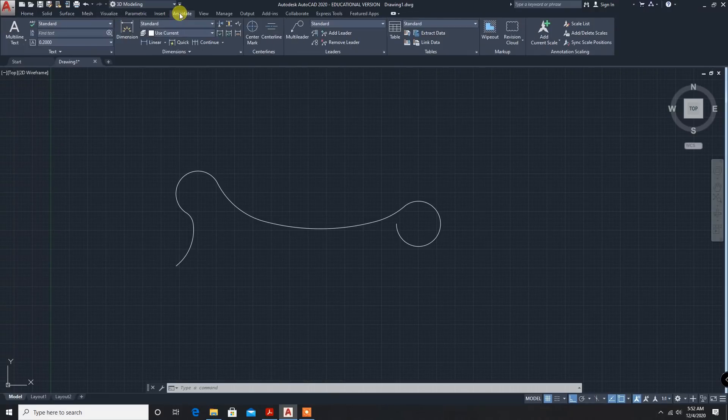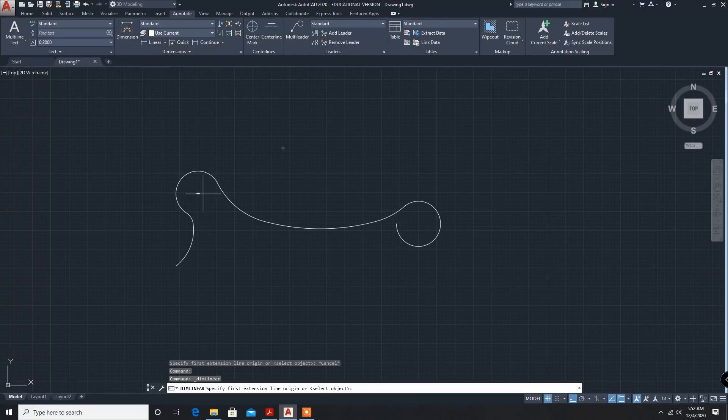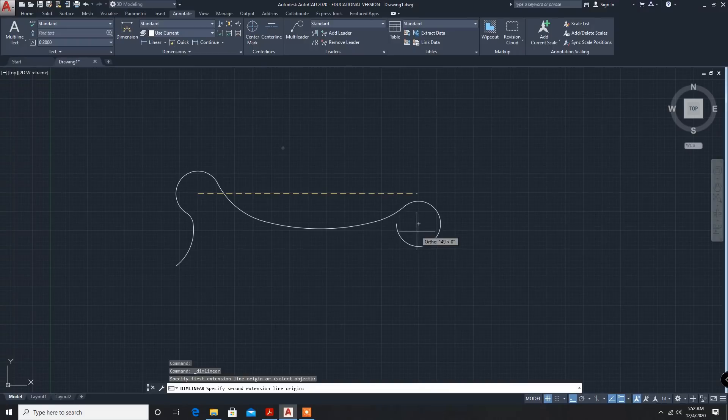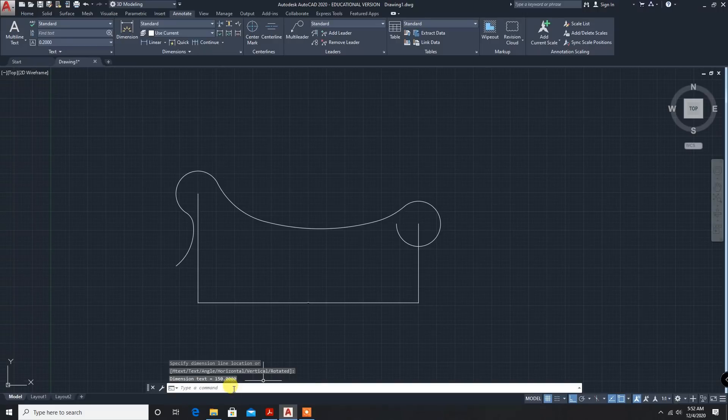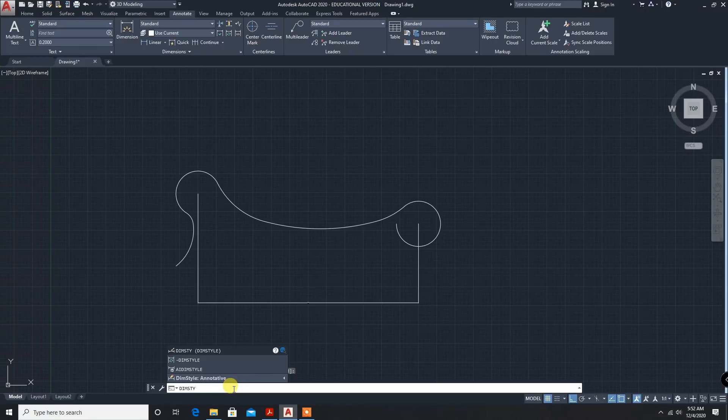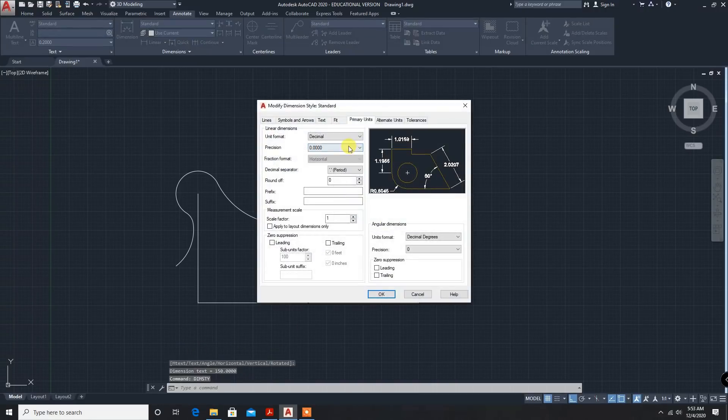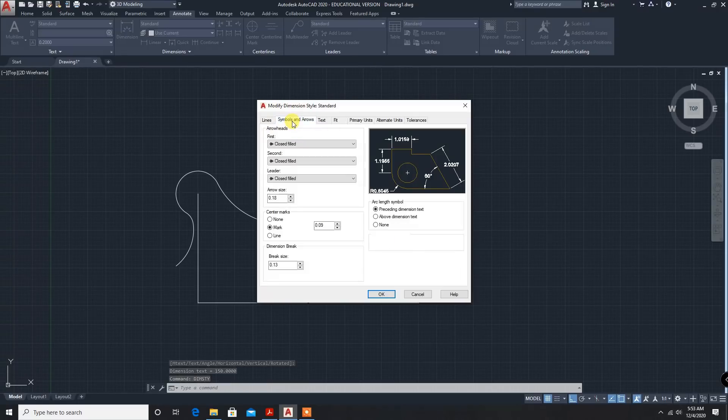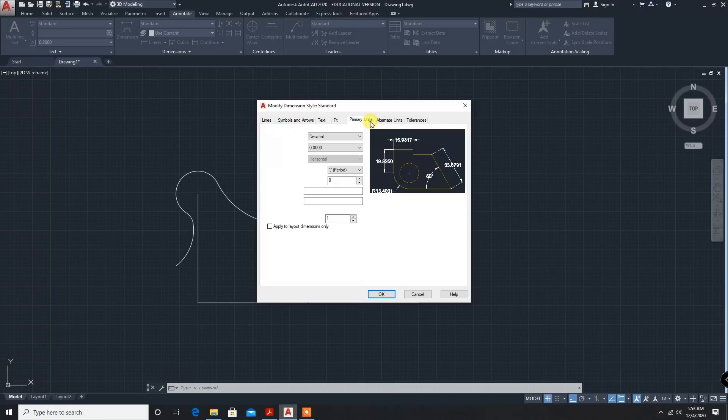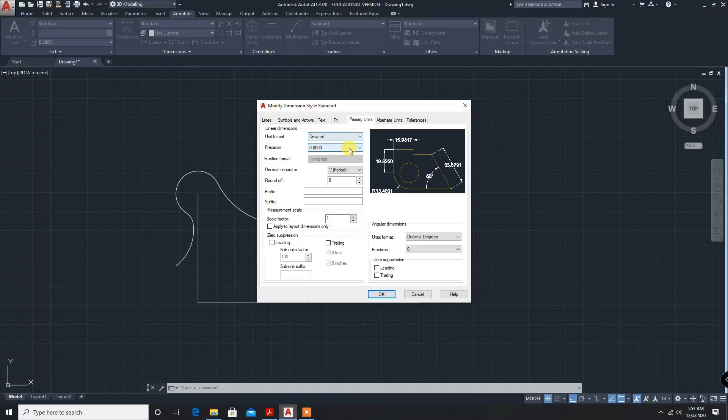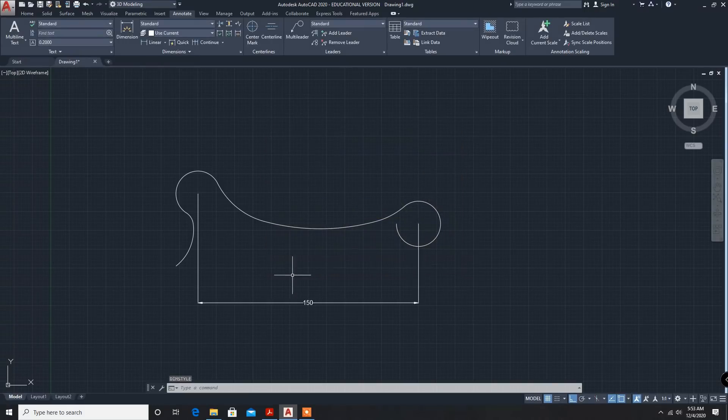Annotate, linear. From here till here. It's not visible. So dim style, modify. Symbol, some 3mm arrow height. Text height 3mm. Units, up to decimal. OK. Click on set current. Close.